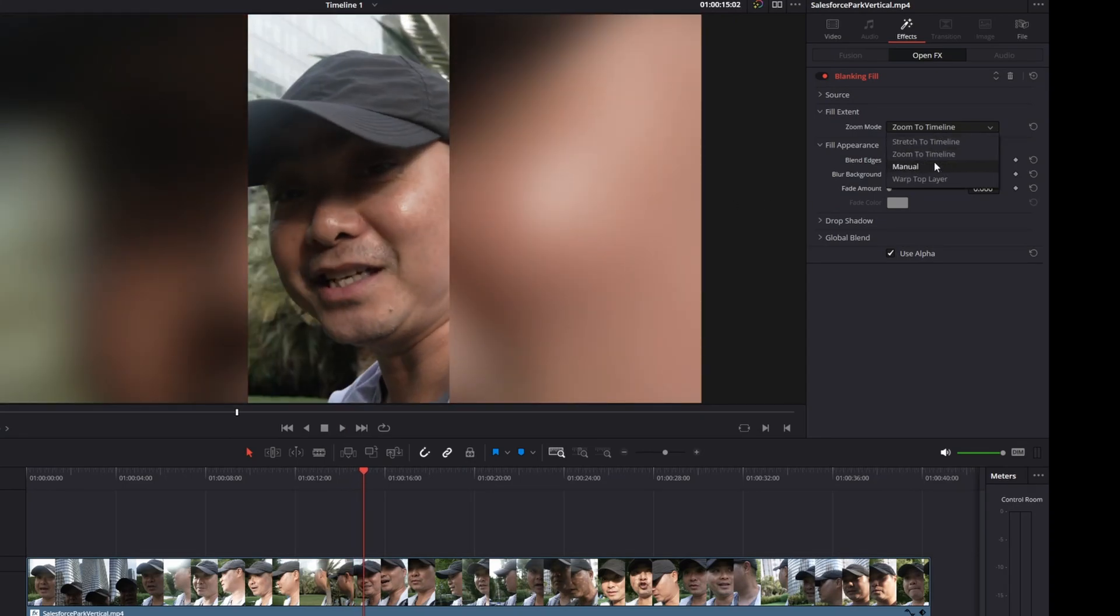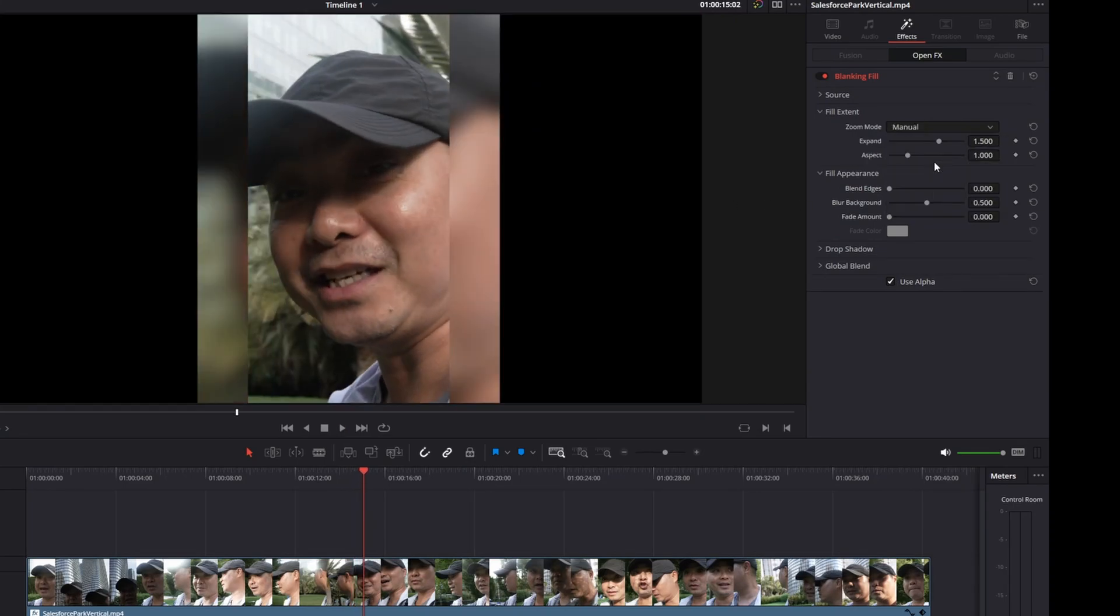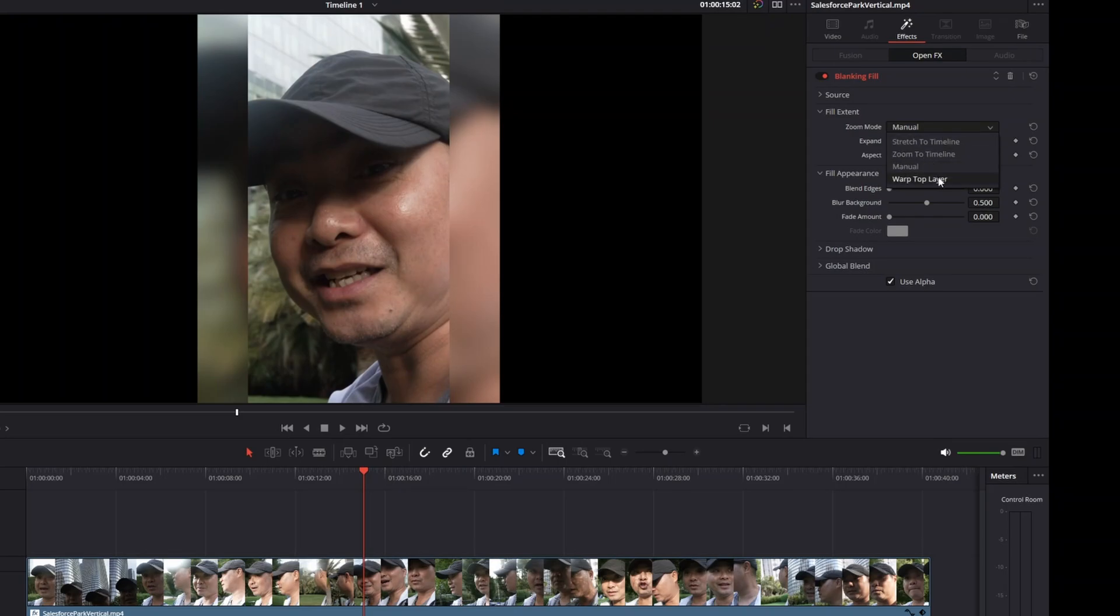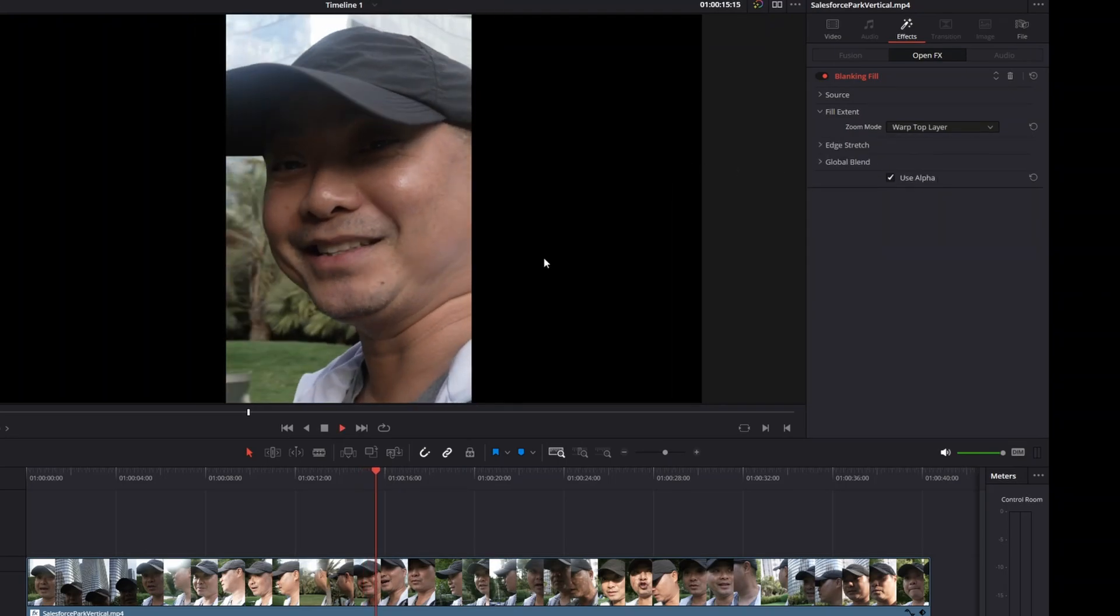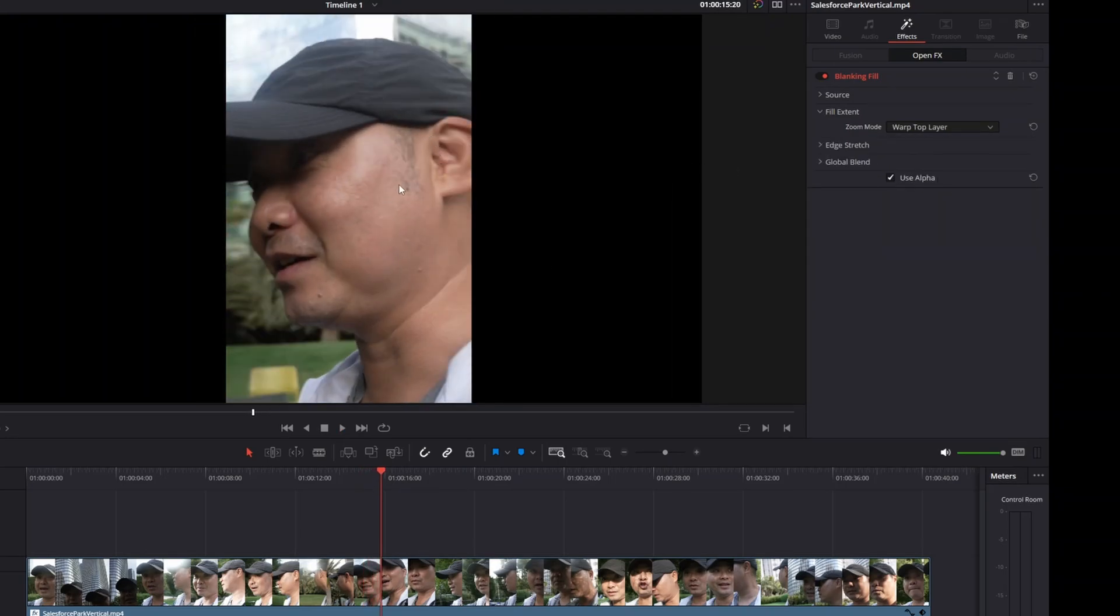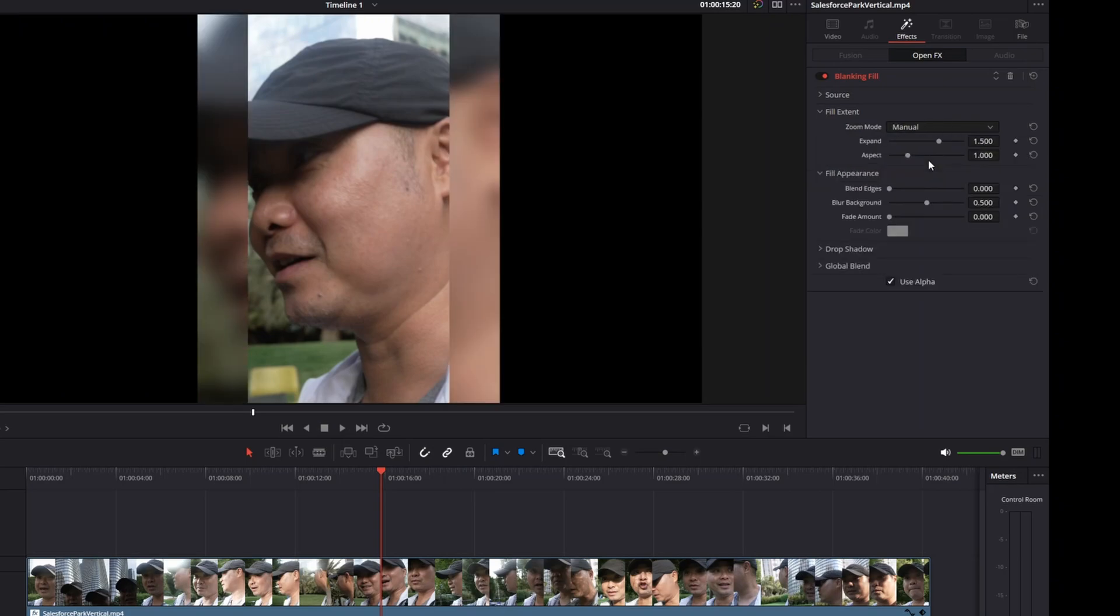There's also another one which is Manual, and we could go into this a little bit further because this is going to give you the most control. Then the final one is Warp Top Layer. I don't really see a difference here, but let's go ahead and go back to Manual. You have additional controls here. Expand means that you can expand this.